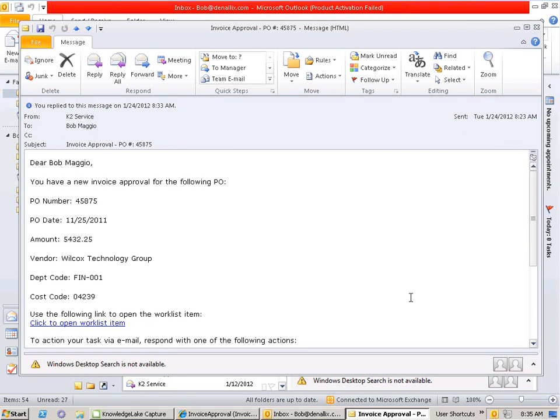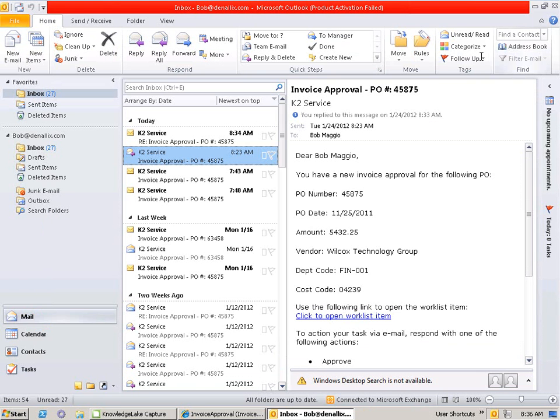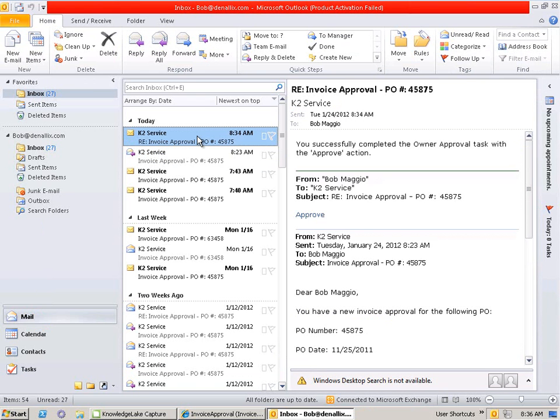Having actioned the task via K2 Smart Actions, Bob can return to Outlook and see that a notification has been sent to him to confirm that he successfully approved the PO owner task.